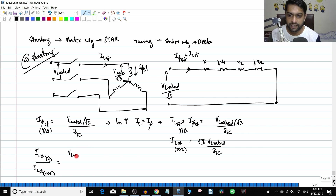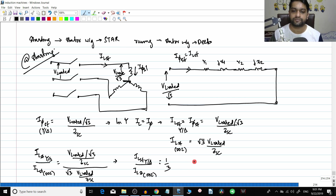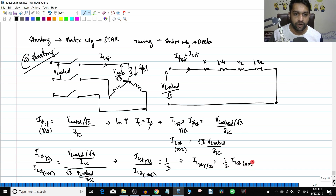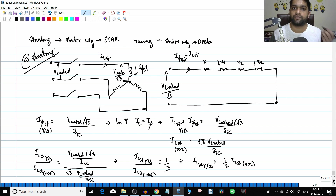Simplifying: IL_starting for star delta divided by IL_starting for DOL equals 1 by 3. So IL_starting for star delta equals one-third of IL_starting at DOL. Compared to the line current during the starting condition for the DOL method, the line current for the star delta starting method is reduced by a factor of one-third.